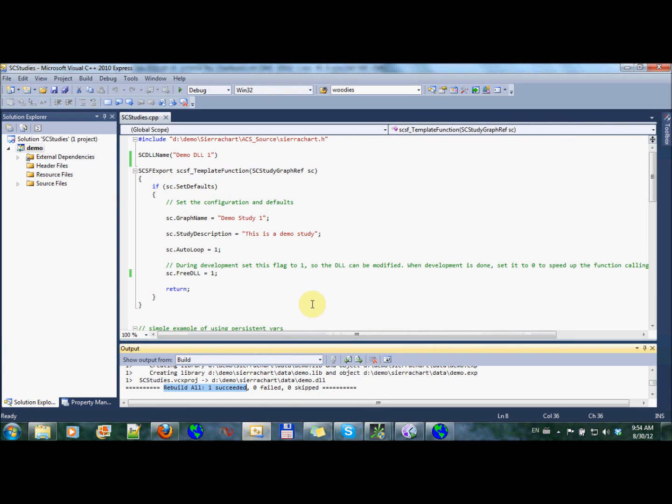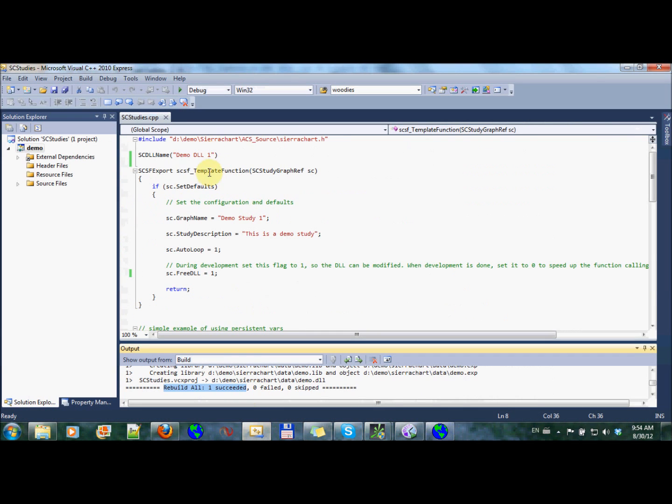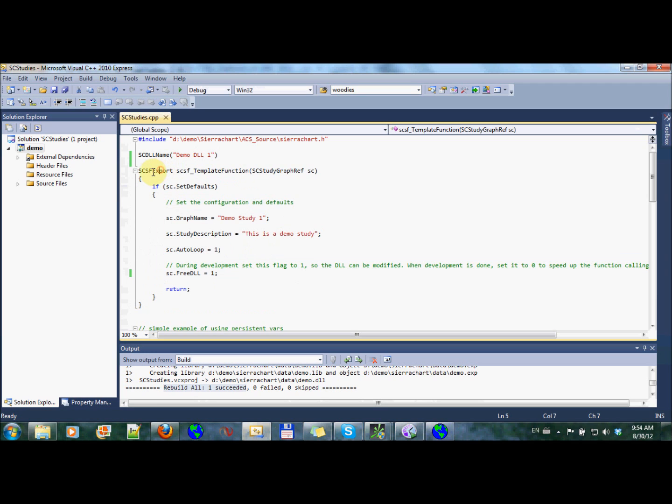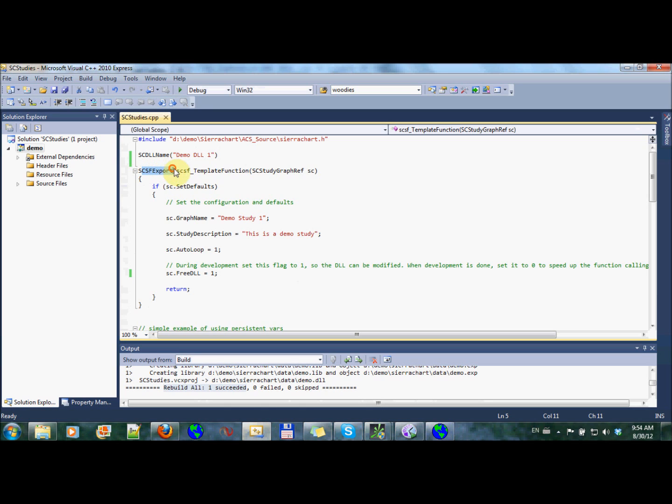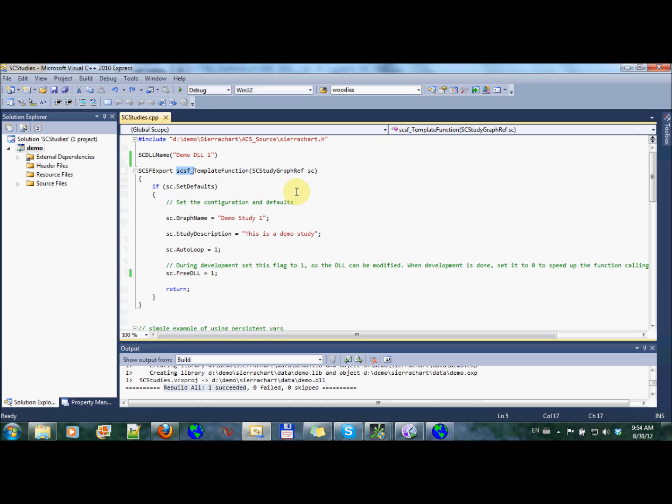Moving on to the next item, which was the study functions. So the study functions are these guys. This is a study function. All our study functions have this signature. It has an SCSF export in the beginning, and then it has this name. It receives these parameters. It has a study graph ref, Sierra Chart, and the name has to start with this, with the SCSF. I think it also has to start with that underscore.